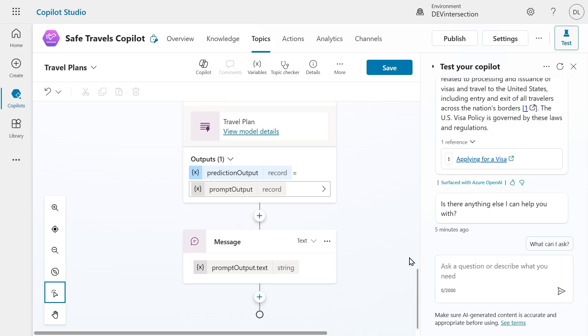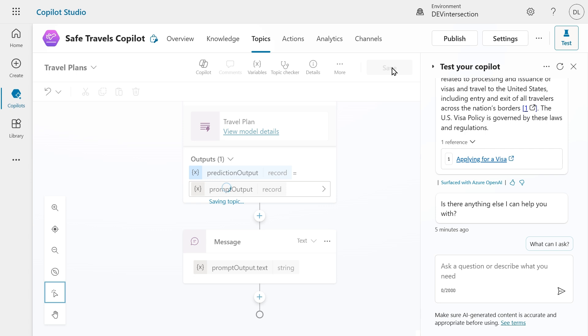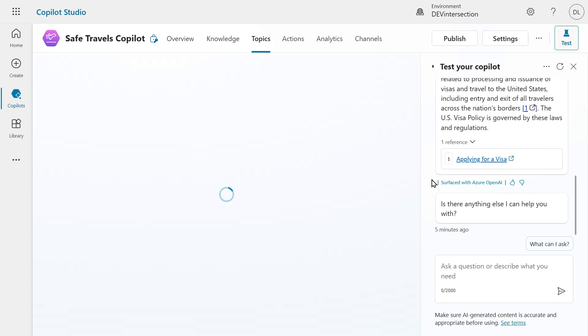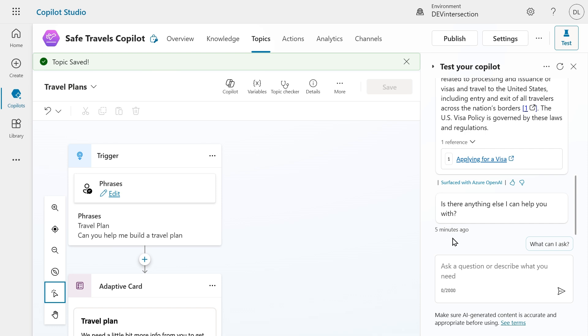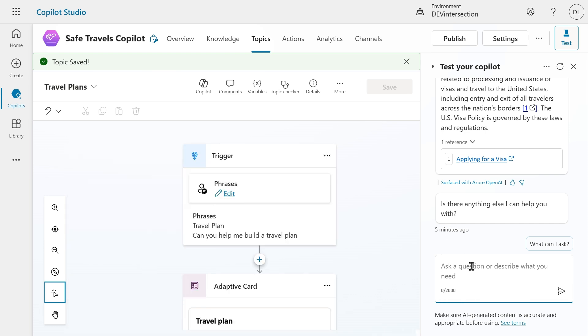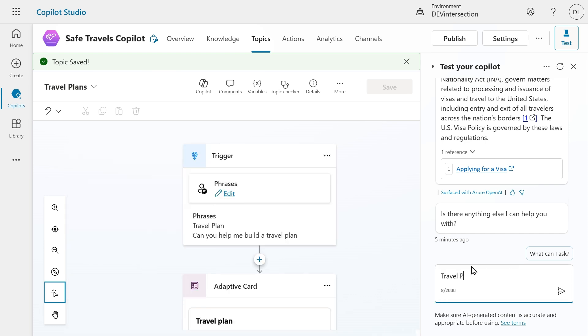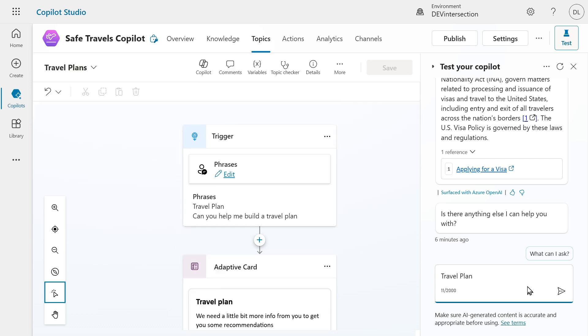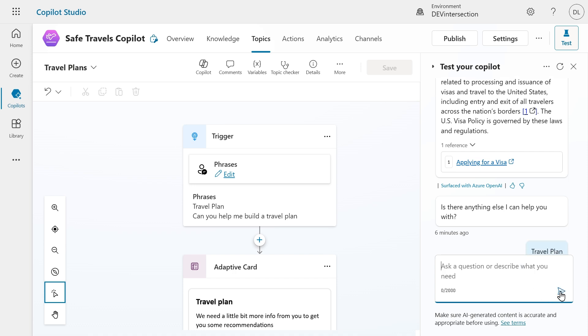Next, I am ready. So I'm going to save this topic and I am going to add a question in the test your copilot section. So I'm going to add travel plan, which is one of the phrases that we had at the trigger. So this should trigger my travel plans topic.